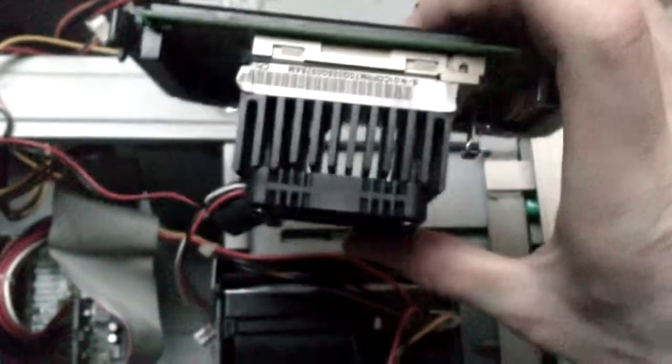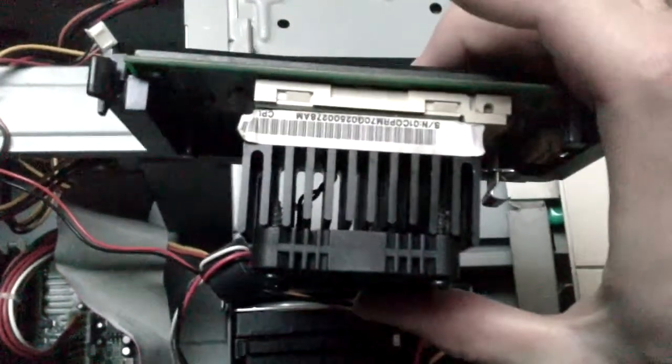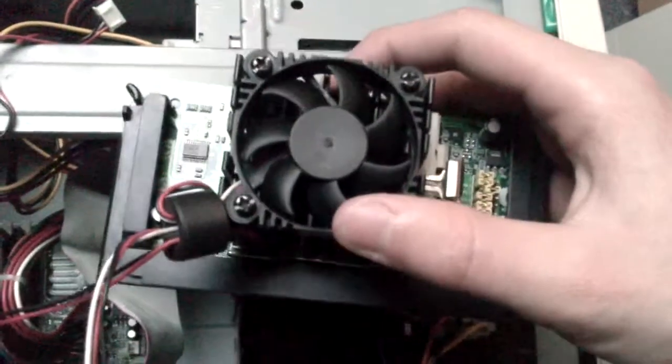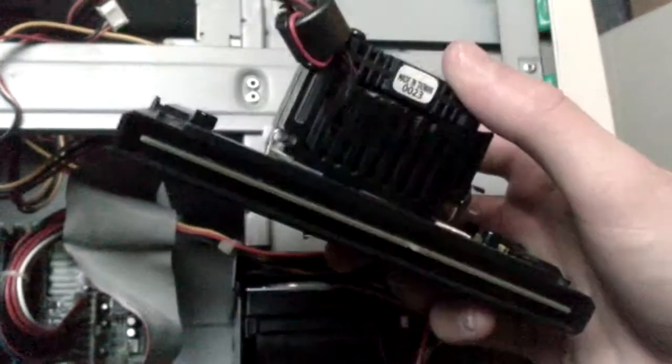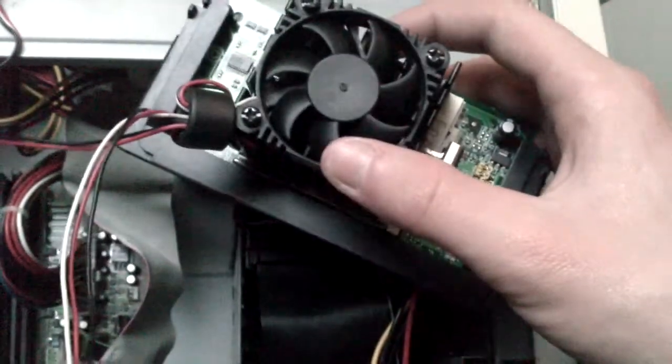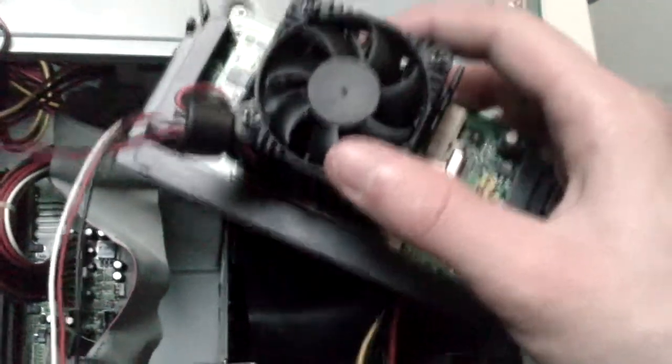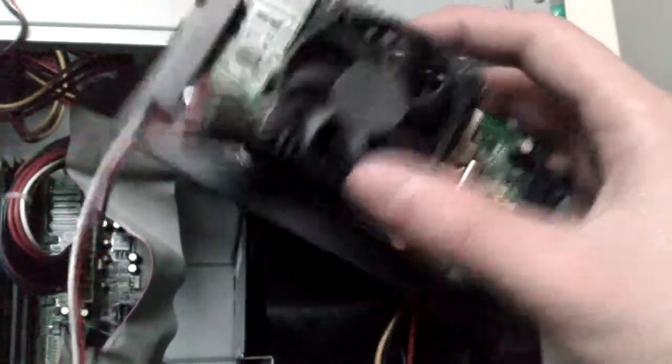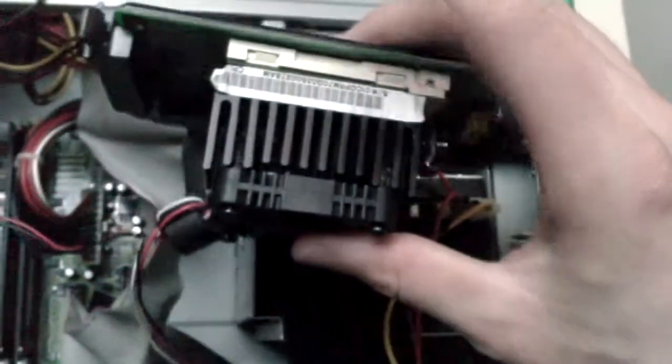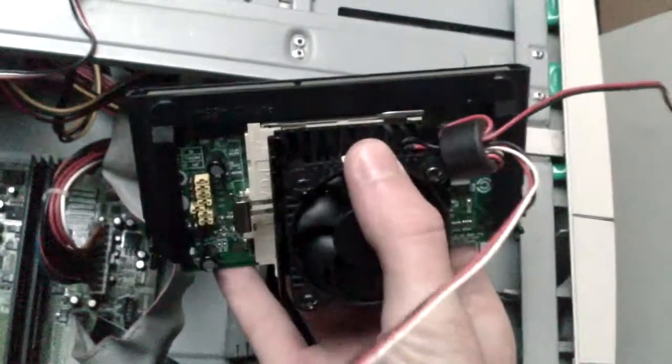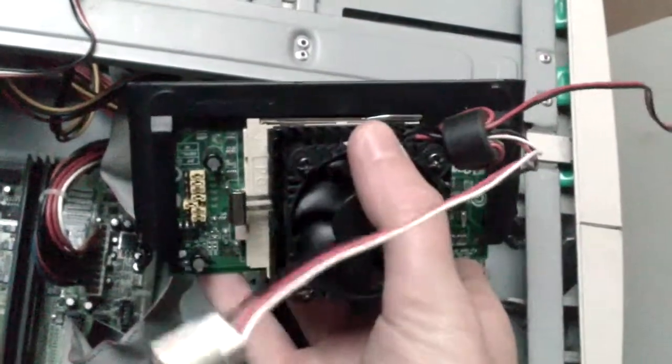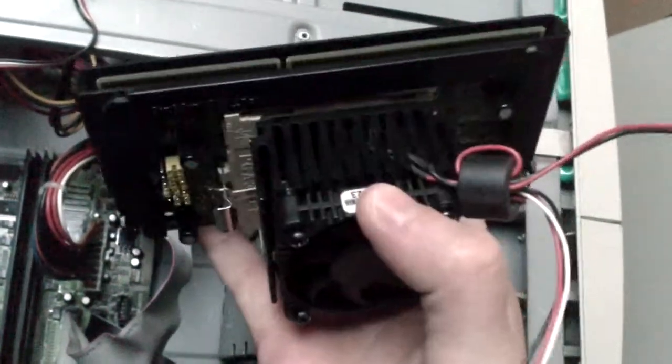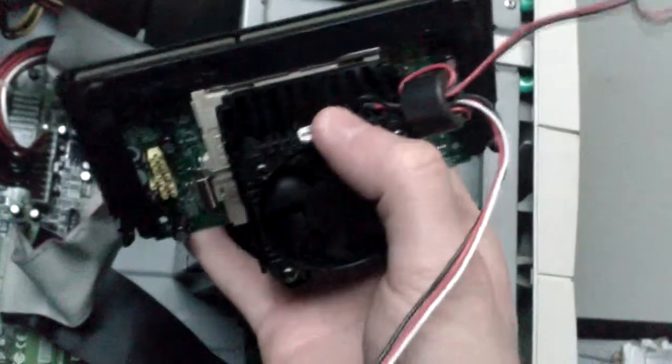As you can see there, that is in fact a socket 370. This is a socket 370 CPU, so I can even upgrade this thing further as long as I stick to copper-mined cores, which means I can upgrade to a maximum of 1133 megahertz. This is a 1 gigahertz chip, 1000 megahertz EB CPU for socket 370 with a slot kit converter, which means I can convert the socket 370 CPU to slot 1.